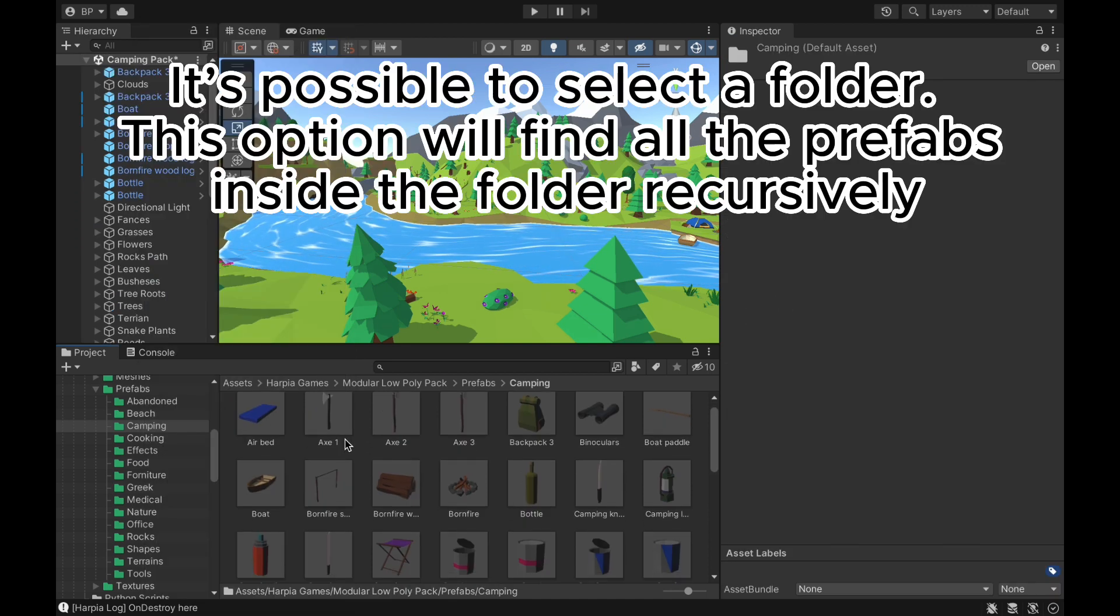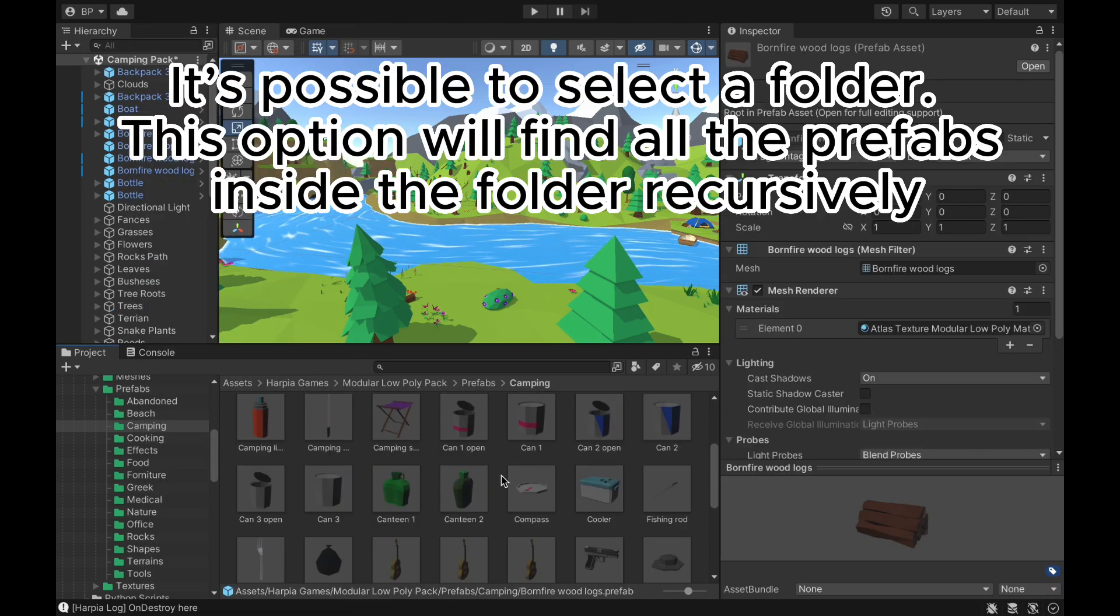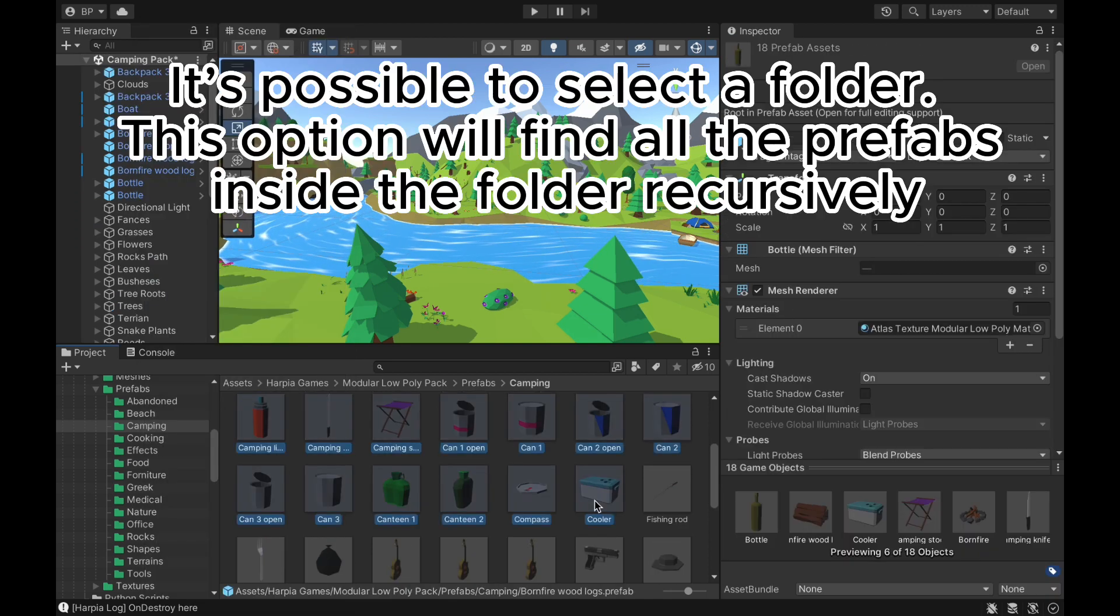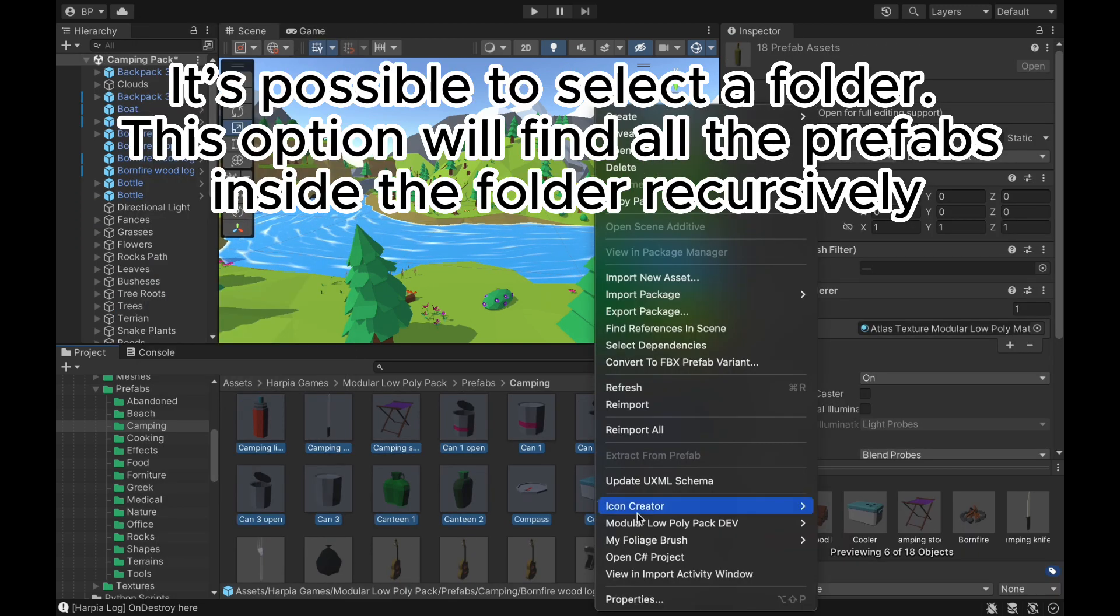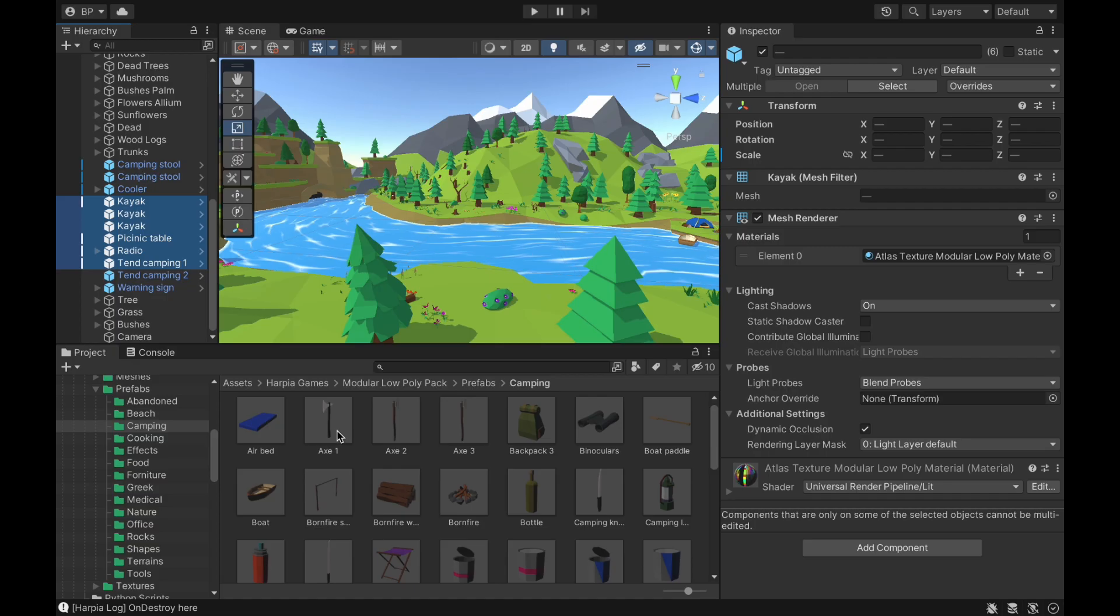It's possible to select a folder. This option will find all the prefabs inside the folder recursively.